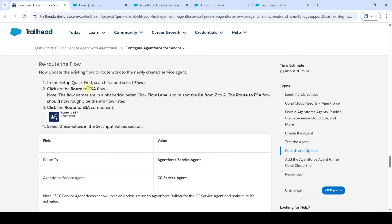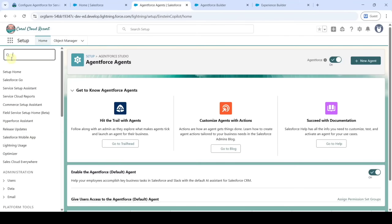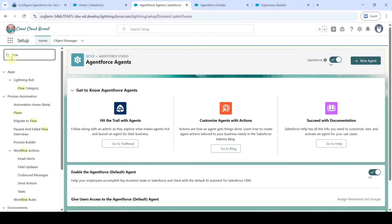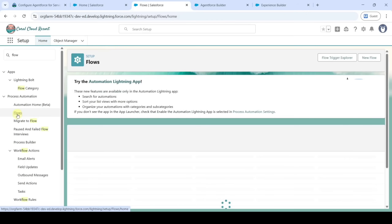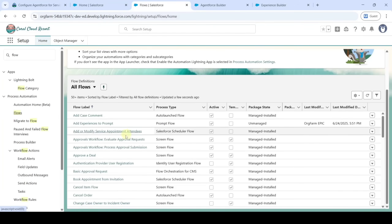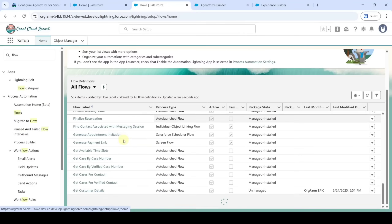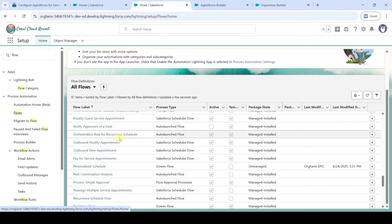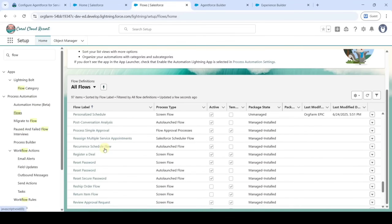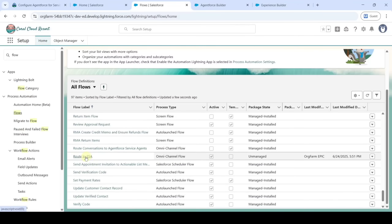In the Quick Find, search for 'Flows' and click on 'Flows'. In the flows list, search for 'Route to ESA'. Select the 'Route to ESA' flow and click on it.